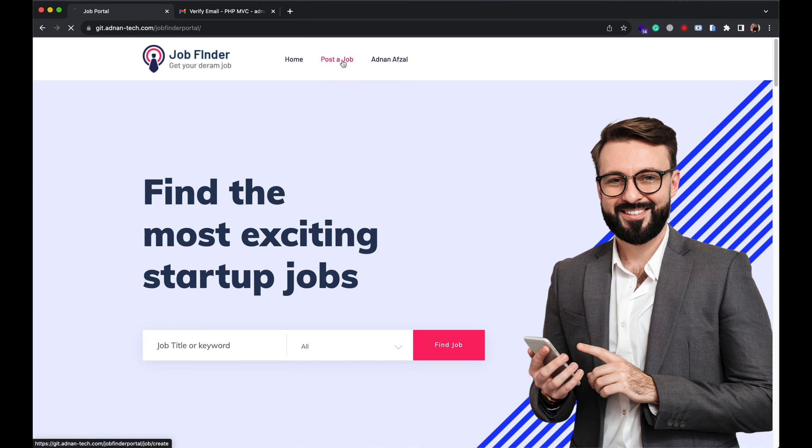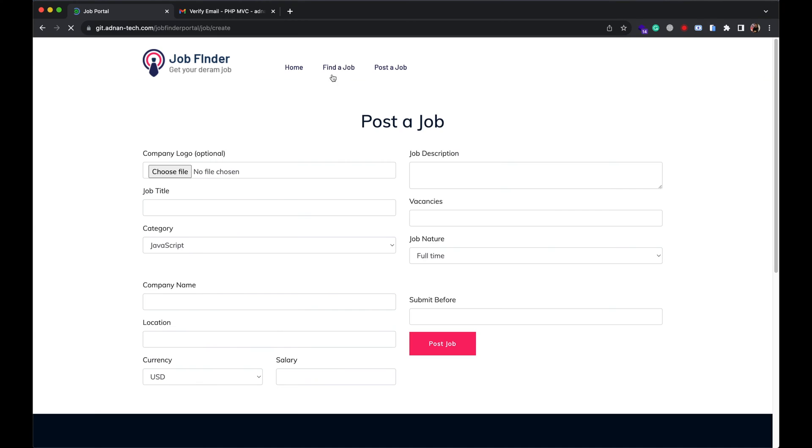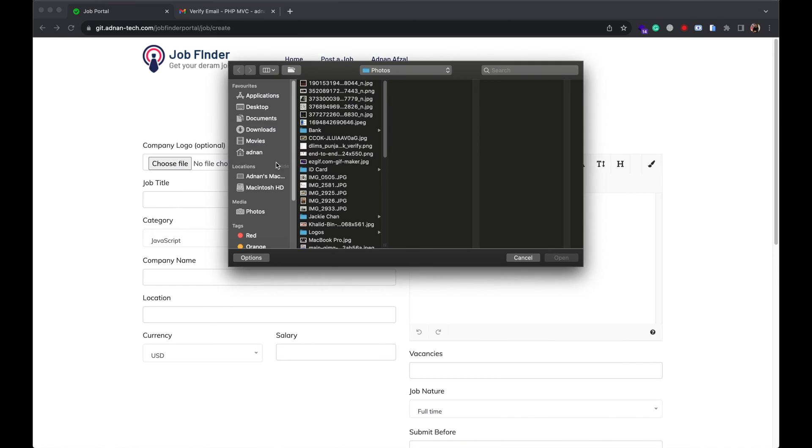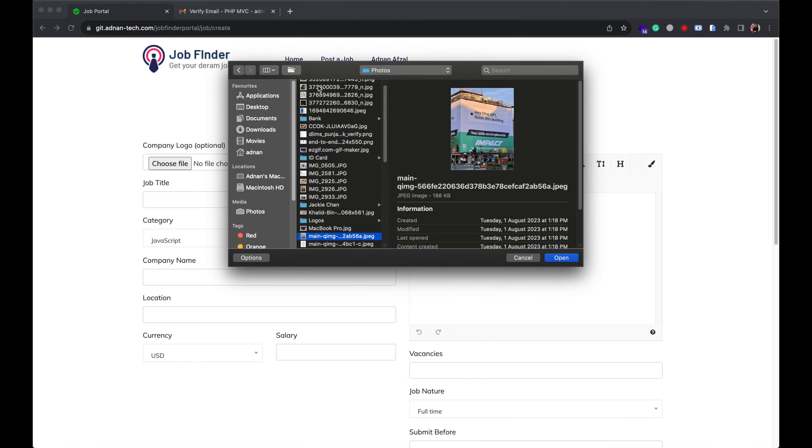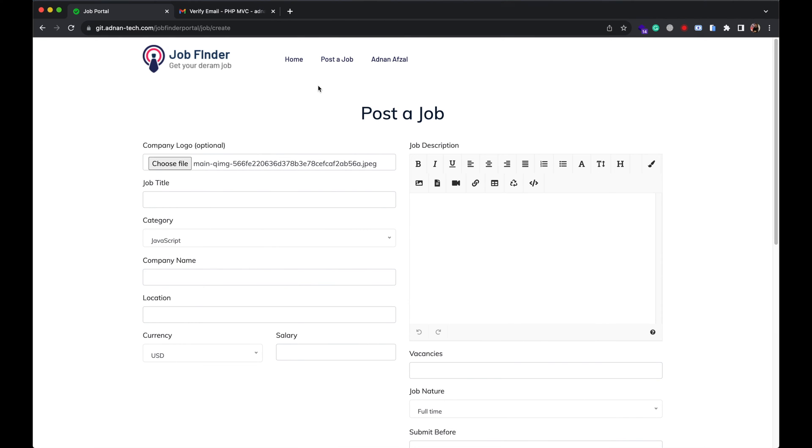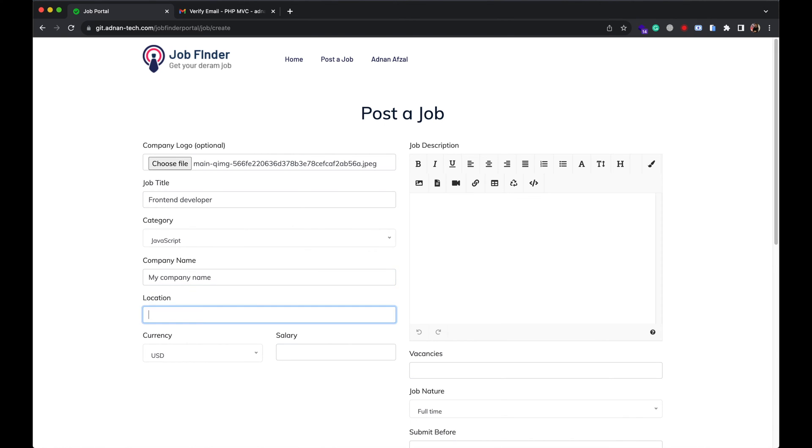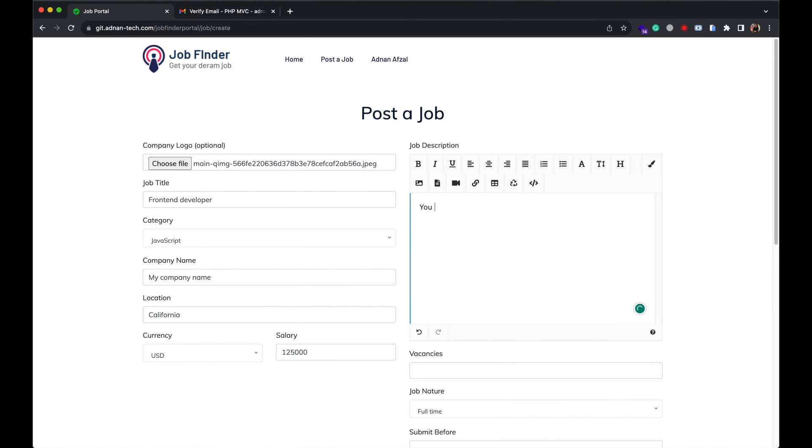Recruiter can post a job. Select the company logo, select job title and category. These categories are managed from admin panel. I will show you admin panel in a moment. Your company name, job location, select currency and enter salary.